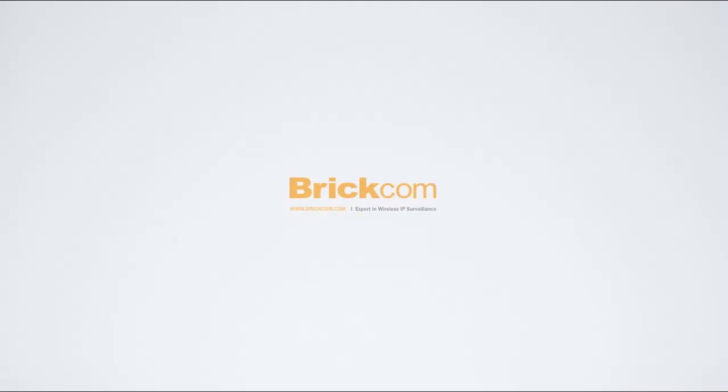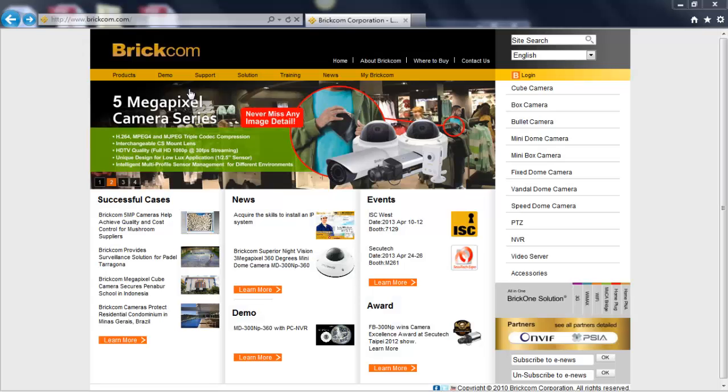Hi, today's Brickcom 2-minute tutorial section is how to download Brickcom firmware upgrade tool and to upgrade the latest firmware. This is a helpful tool to upgrade the firmware easily and is used for Brickcom IP camera only.